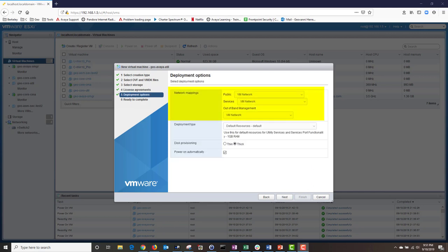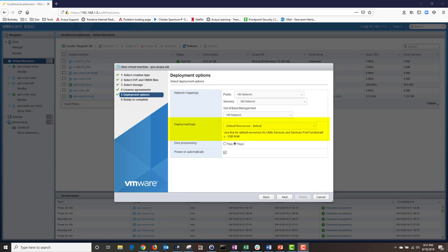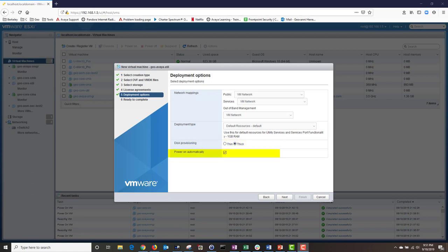Under Deployment Options, I'm going to choose my network mappings. In your enterprise environment you should see more options — make sure to put your utility server under the Management VLAN. To get an overview of the subnet required for your Avaya infrastructure, watch my video preparing for an Avaya Aura 7.13 deployment. Under Deployment Type, I'm going to choose the default resources. For disk provisioning, I'm going to choose Thick. Finally, I'm going to check mark Power On automatically, then click Next.